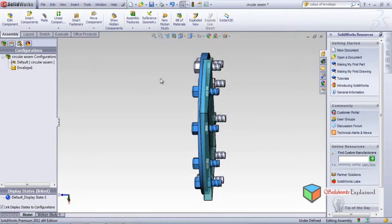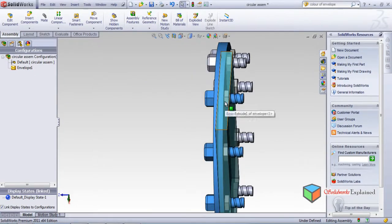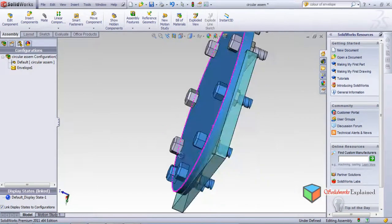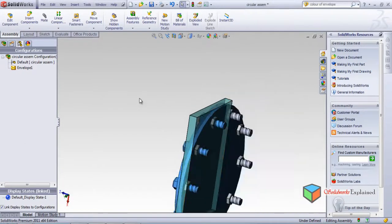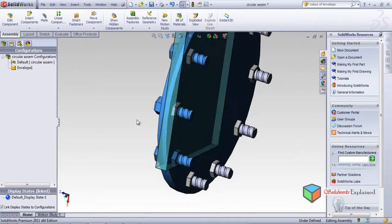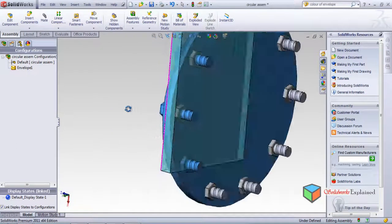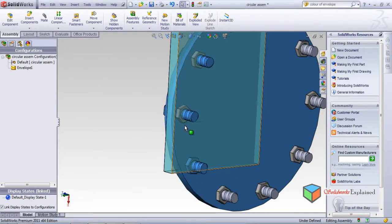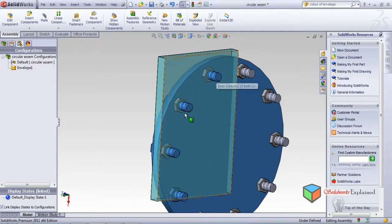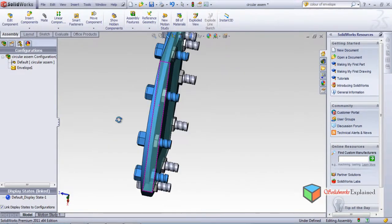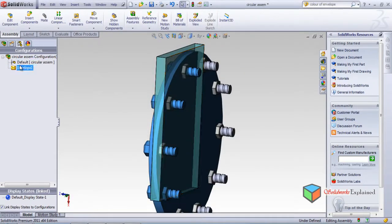The bolts are also highlighted because they are entering from one end and coming out from the other end - that's why they are crossing the envelope. The nuts are not highlighted because they are completely inside, not crossing. So crossing is a distinct classification from inside and outside. Now I will delete this envelope.